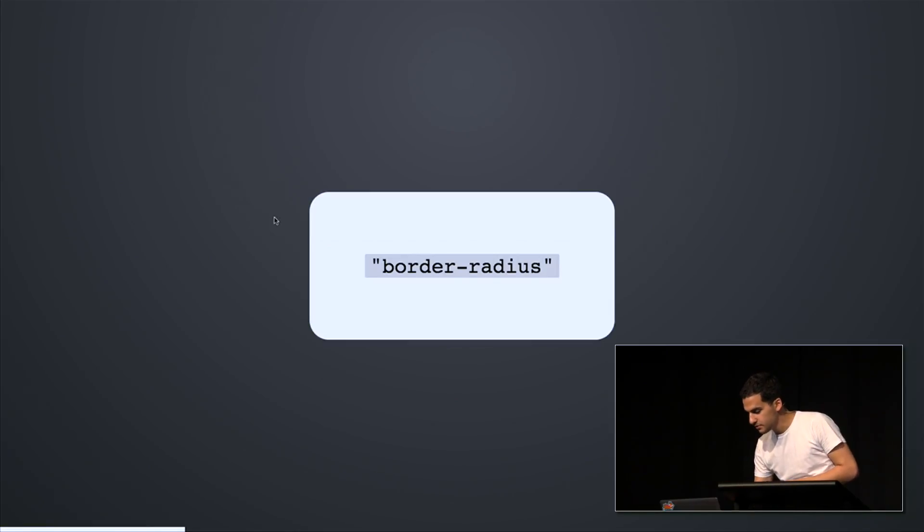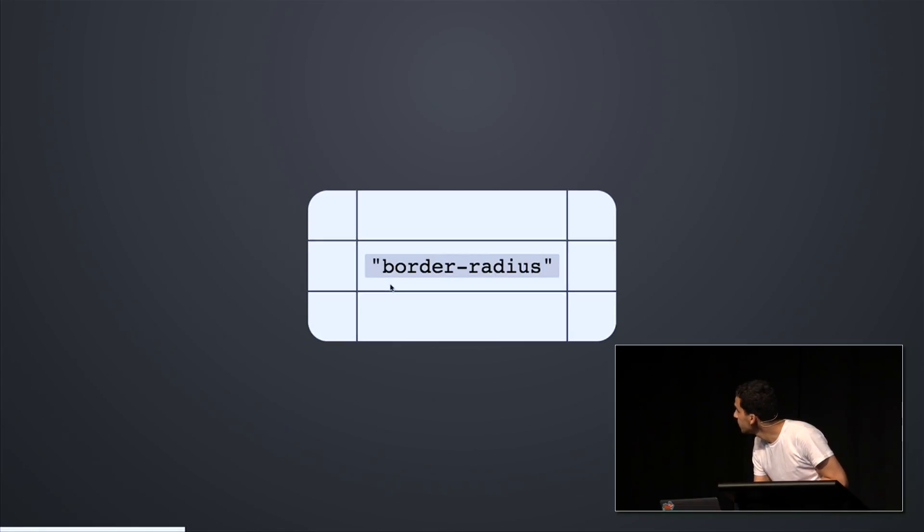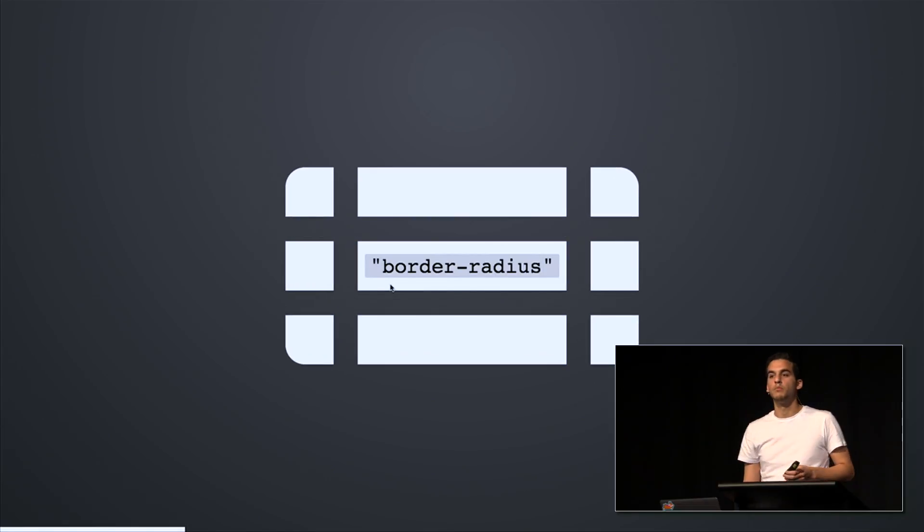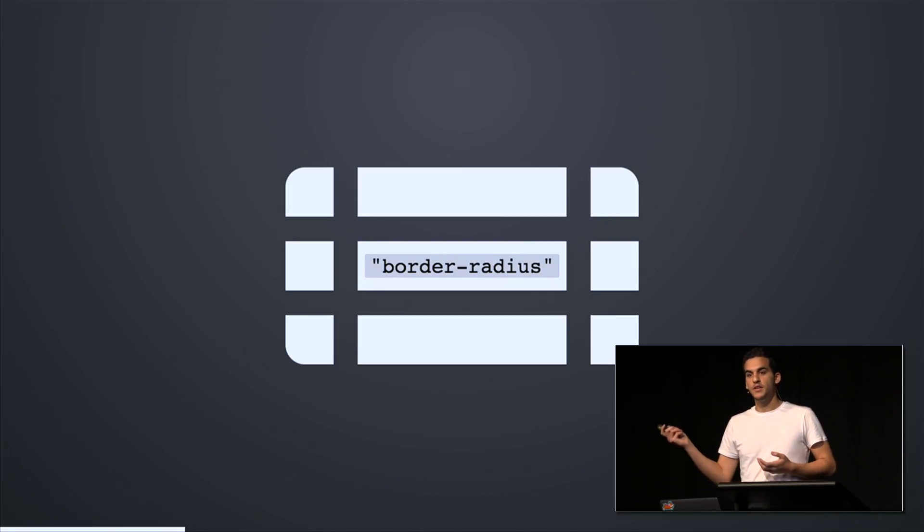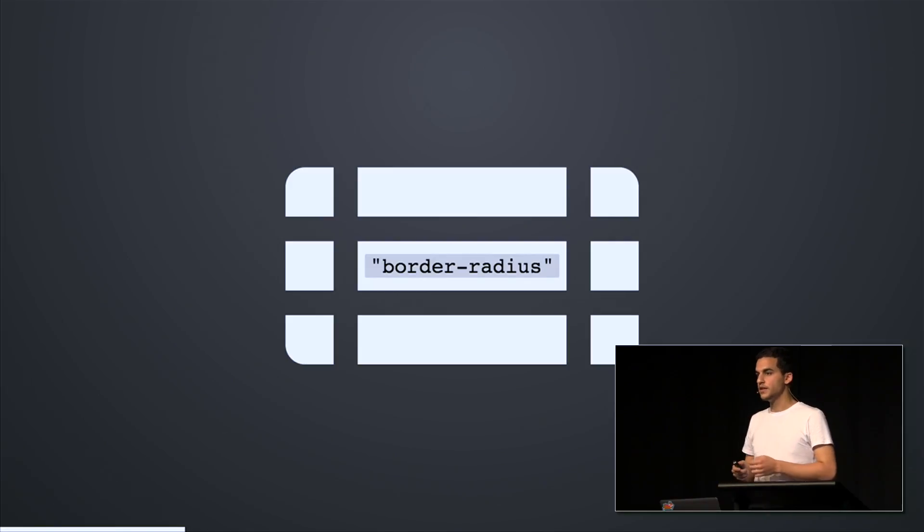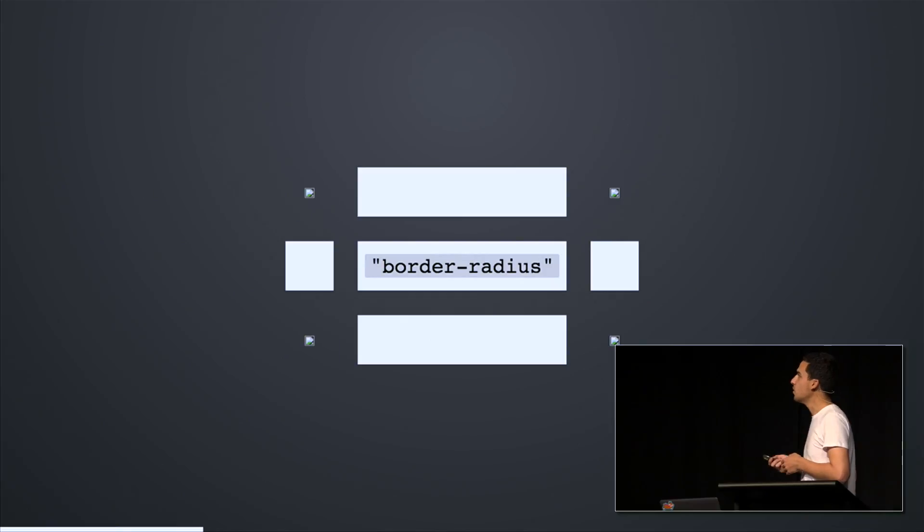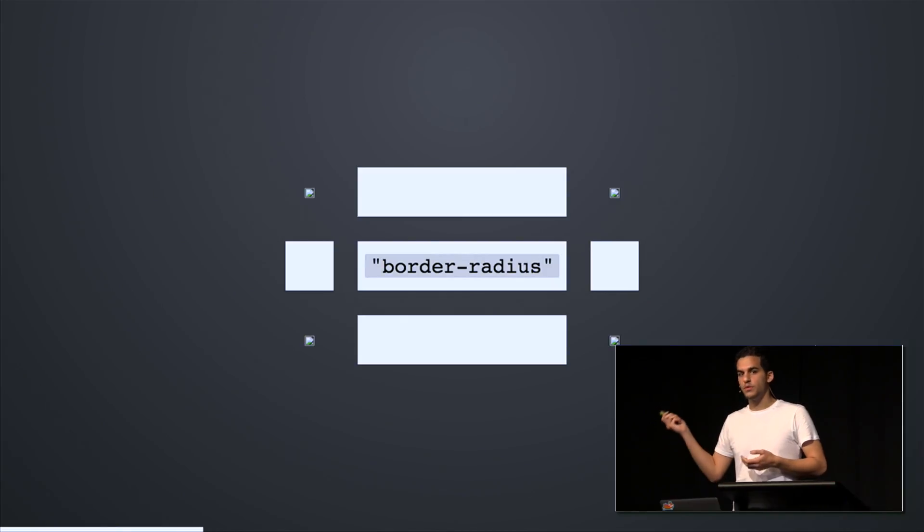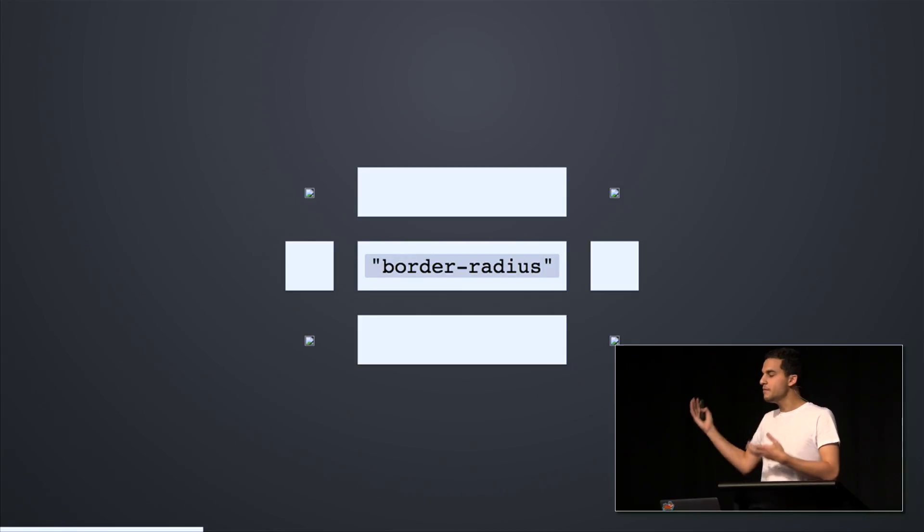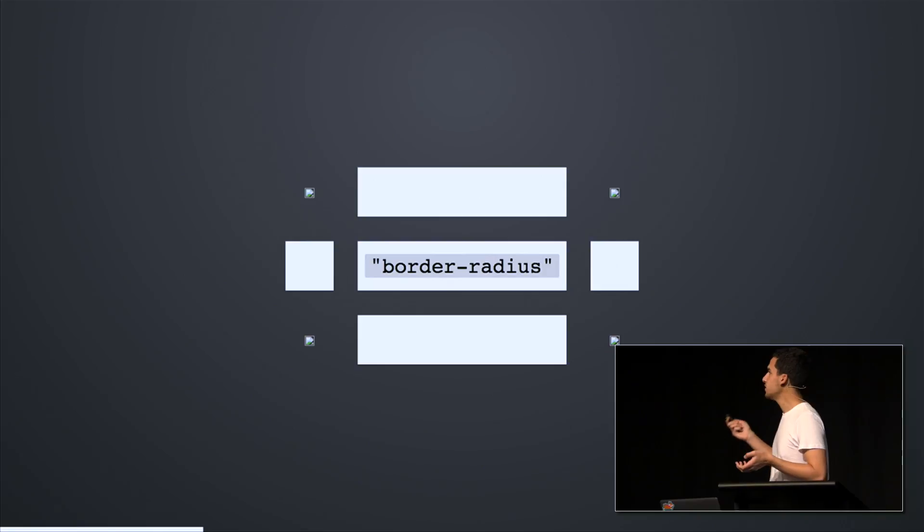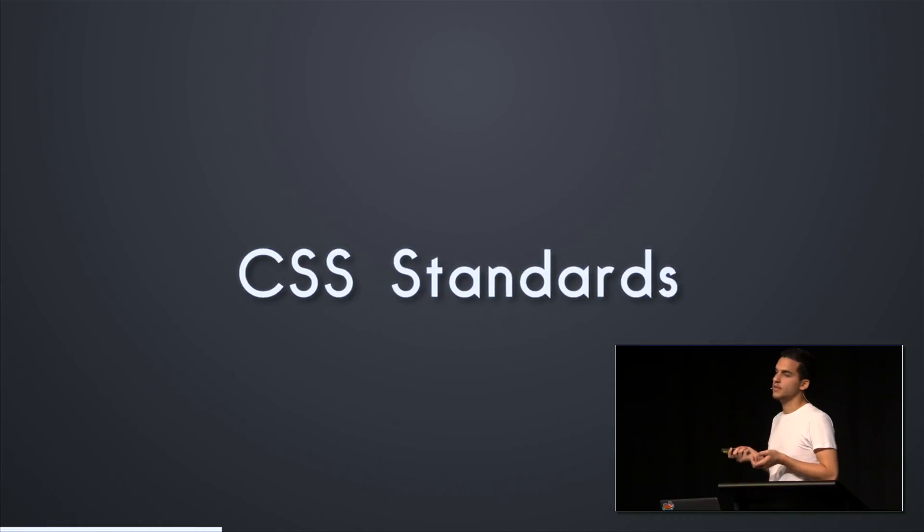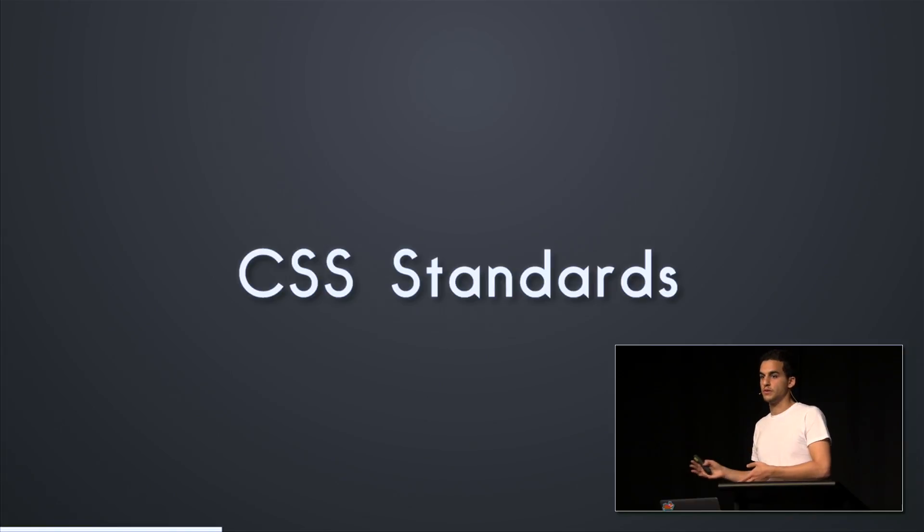So we started becoming inventive and we invented our own border radius. We invented our own border radius. And if any of you recognize this, we started using images to render them to the color of our divs and we created our own border radius. I think that qualifies to the definition of over-engineering. And why do we have to deal with these problems? Why do we have to render images to pretend that we have border radius to make sure that they're visible to everyone? And the answer is the process of CSS standards.